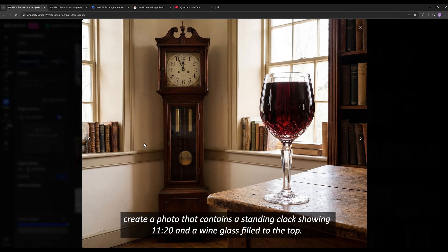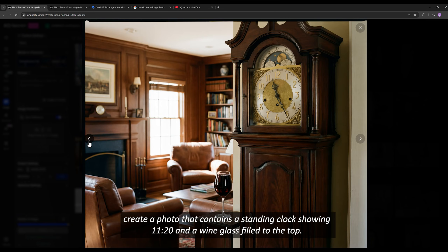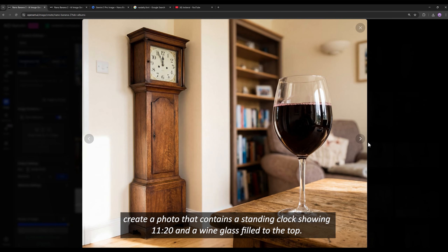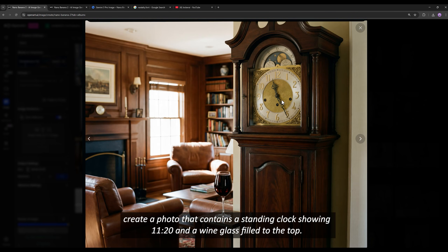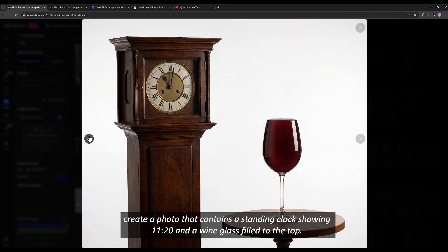Unfortunately, Nano Banana Pro also fails at generating such an image correctly. It's really strange that AI models still cannot show the time correctly while simultaneously producing a full glass of wine. In this image, the clock is somewhat close to the correct time, but you can see the glass is not full. This is really strange, and Nano Banana Pro is also unsuccessful in this prompt.